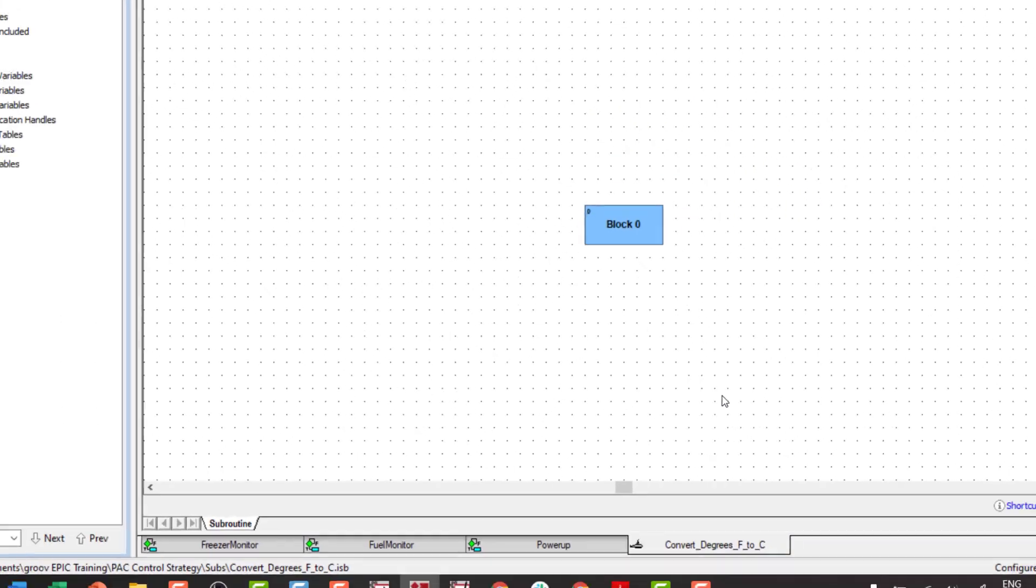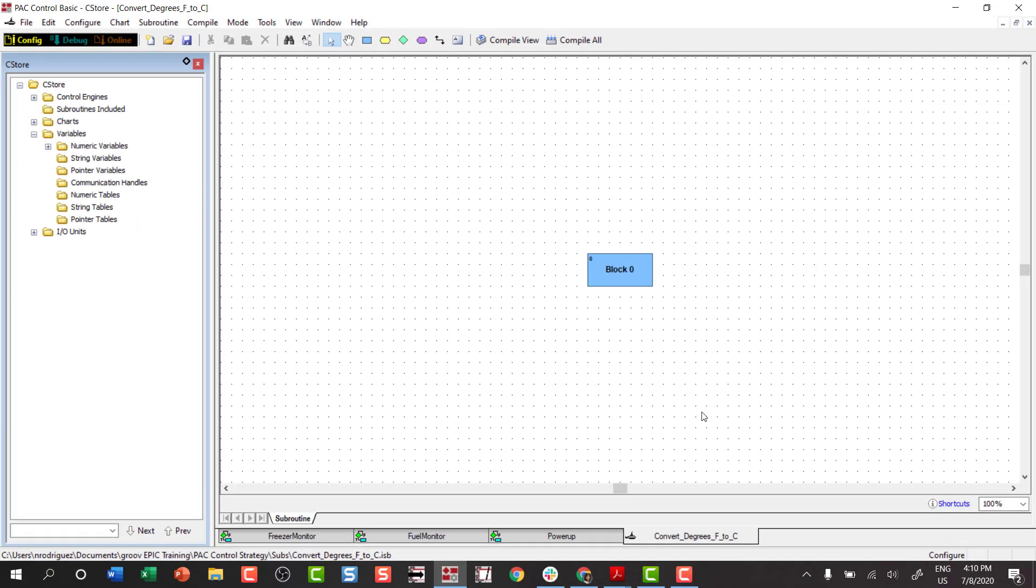From here, you can add blocks and connections to build your logic like you would in a chart. We'll do that in an upcoming lesson.